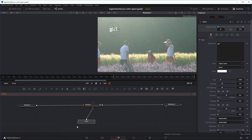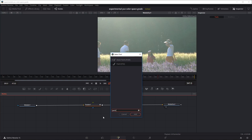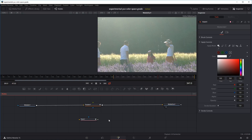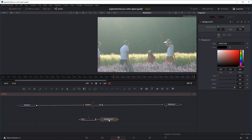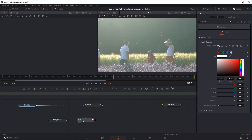Now that we have our tracker, we can start to make our callout. Let's start with the line that's going to shoot out of the area we want. For the line, I'm going to use the paint tool. Click on the window, press Shift+Space, and search for paint. For the paint tool, we need a background to paint on, so press Shift+Space again and add a background. Instead of inputting the paint into the background, we're going to input the background into the paint — that's just the way it works.